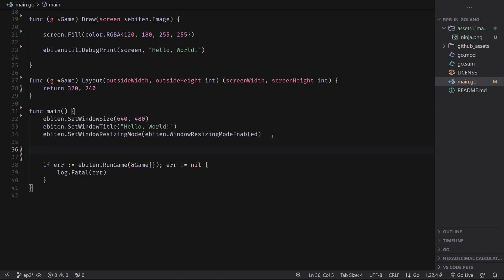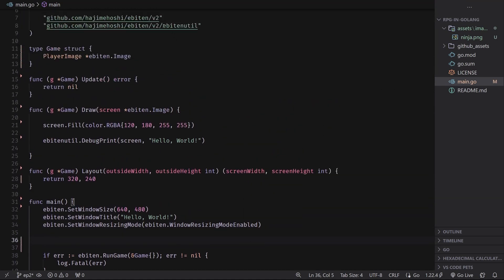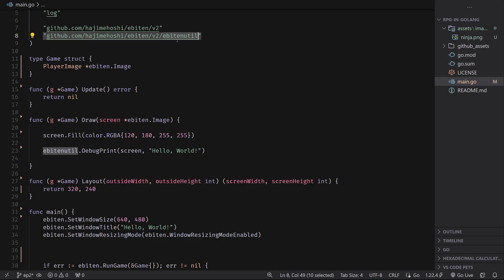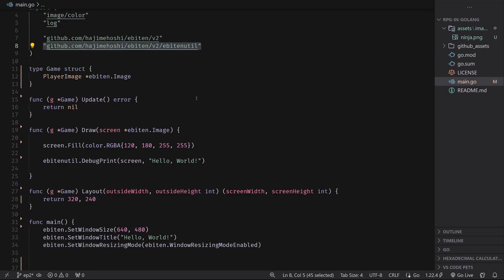Okay. So how do we load in this image? Well, we can use a helper function that's provided in the Ebiten util package. It should have automatically been imported whenever we first did the first episode. But if not, that is the import right there.